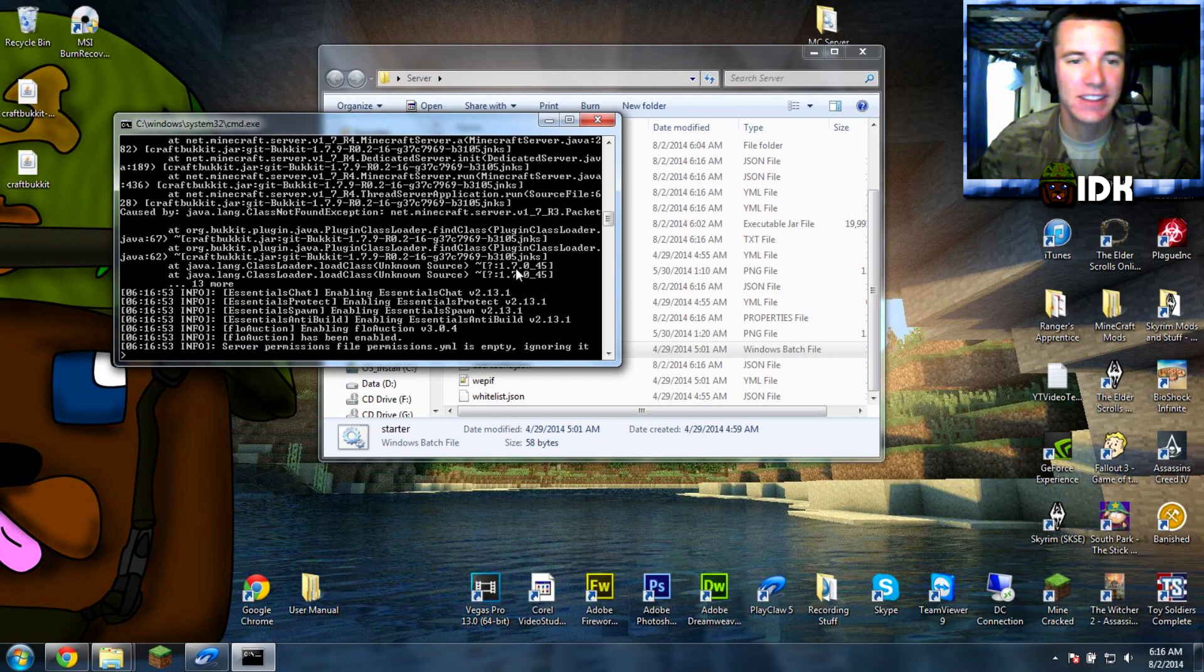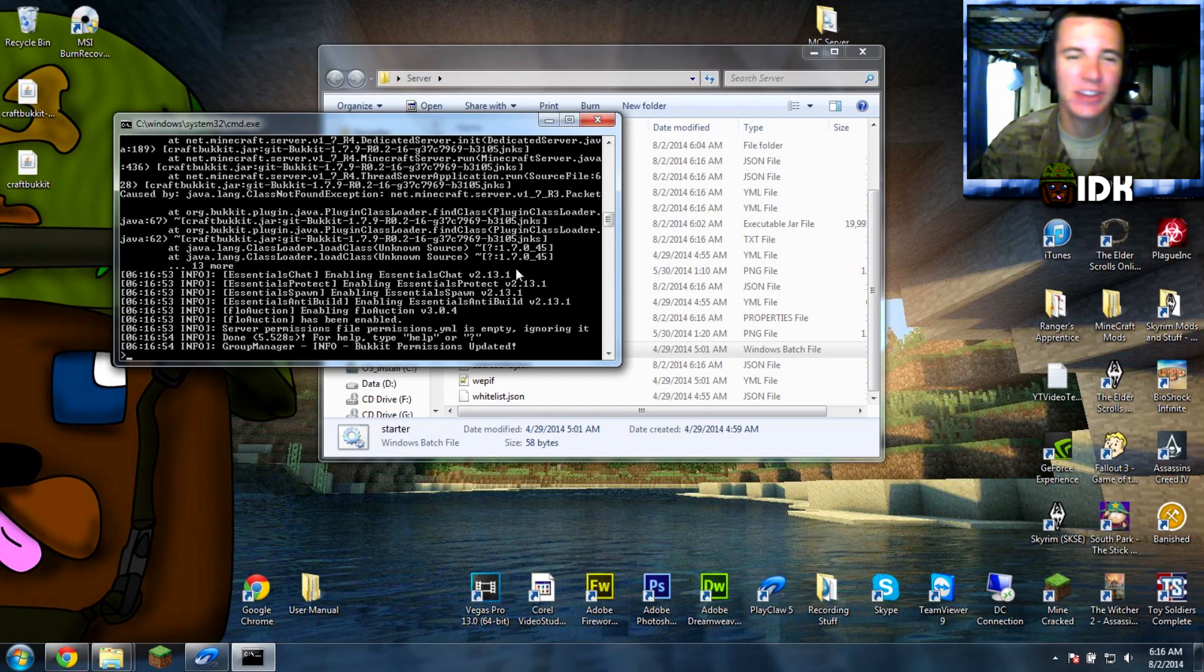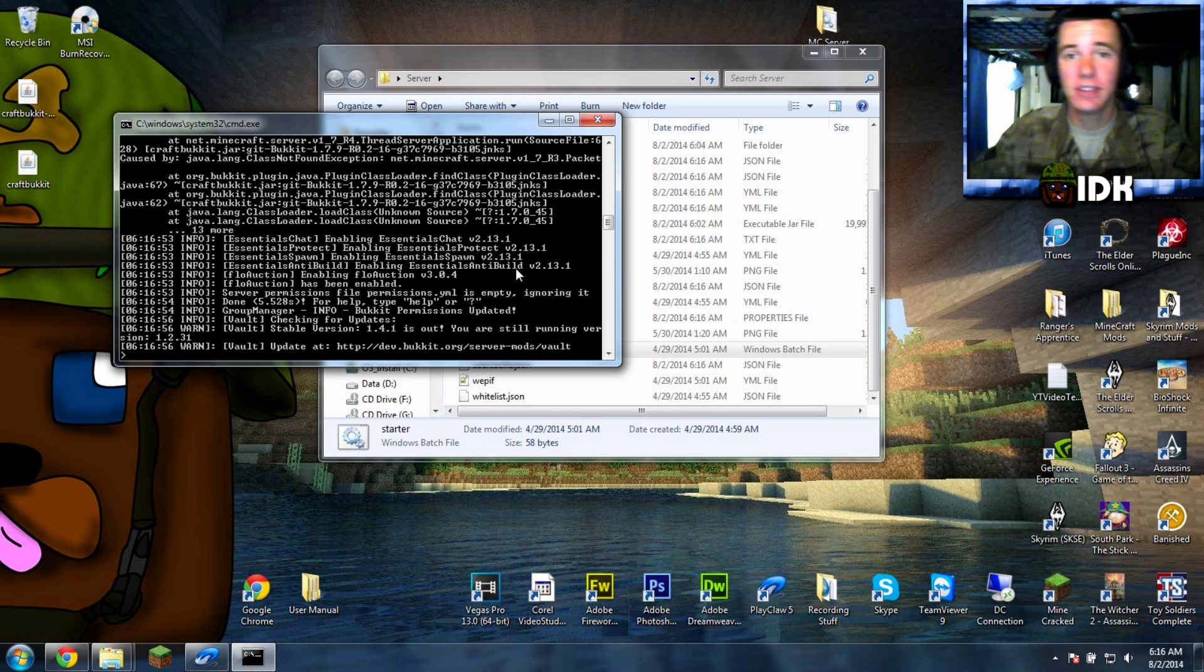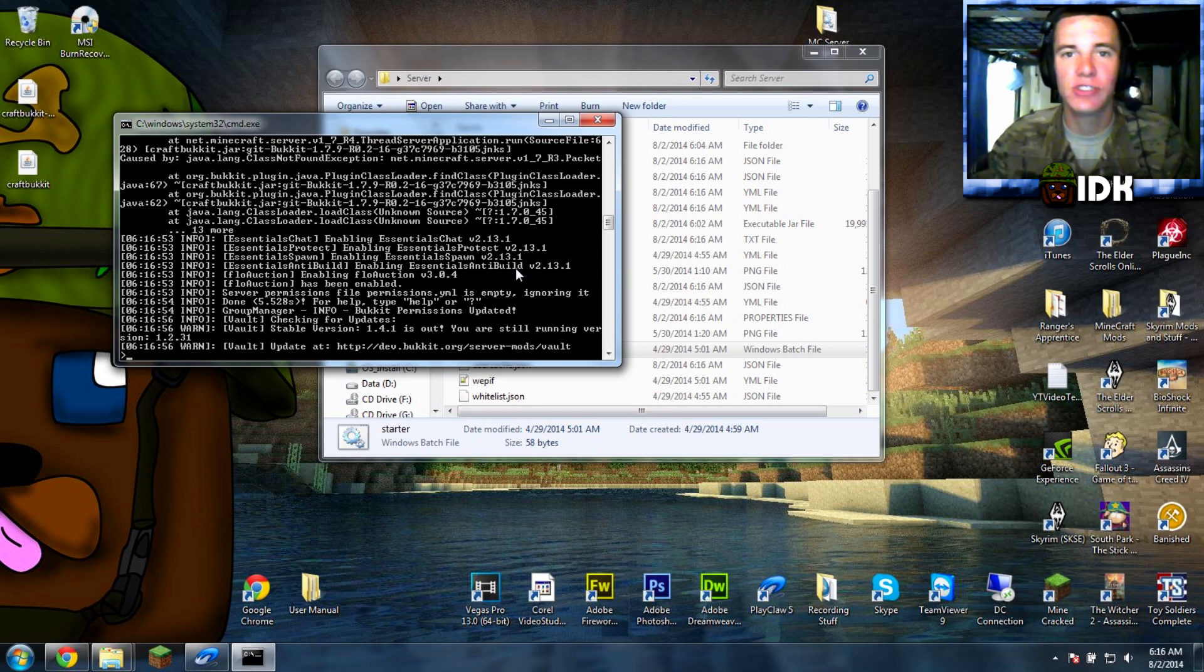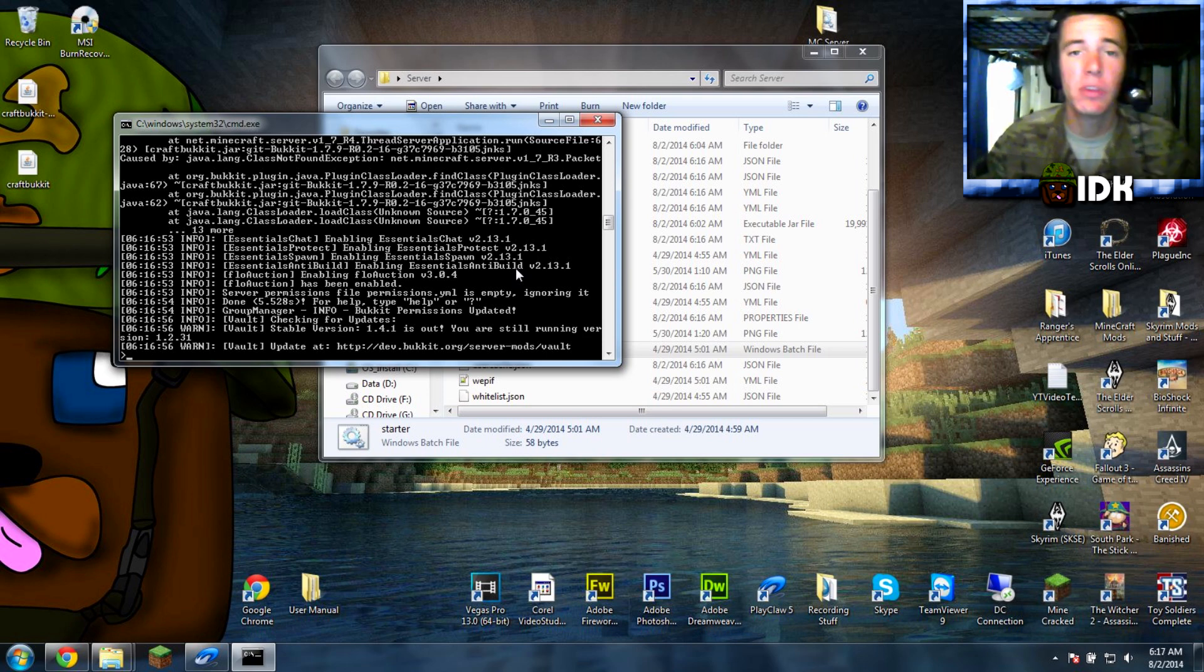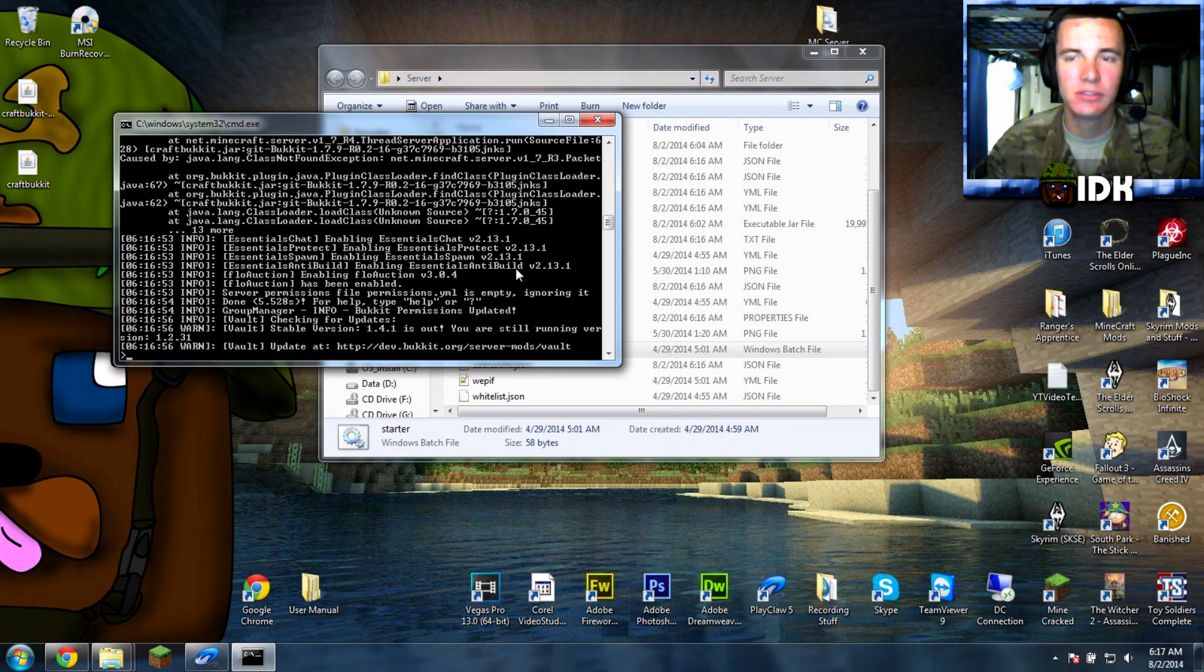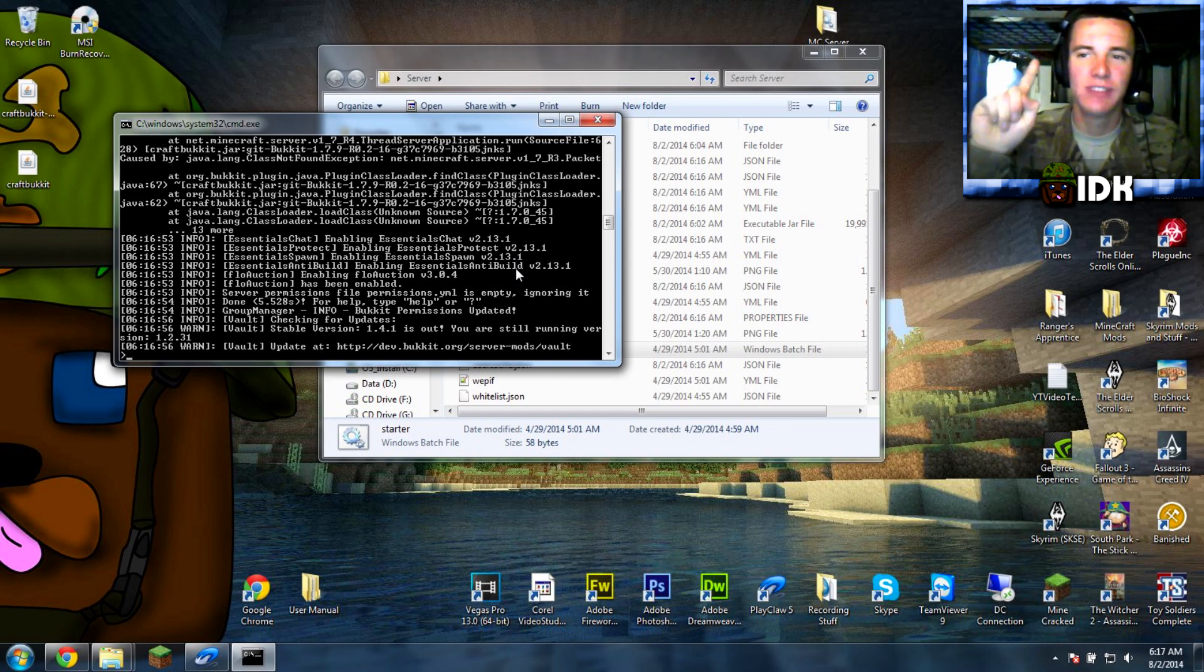And then, yeah, a bunch of errors, ignore that's my plugins. But yeah, that's about it. That solves your problem. Just change the EULA text from false to true.